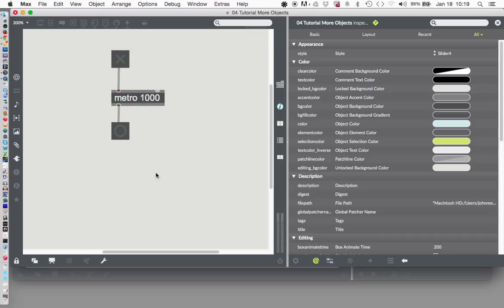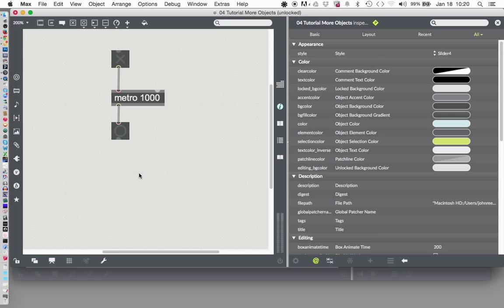Now I'll just move those up a little bit, and let's add another object here. Let's unlock your patcher again, Command-E, and type letter N, and now type counter.